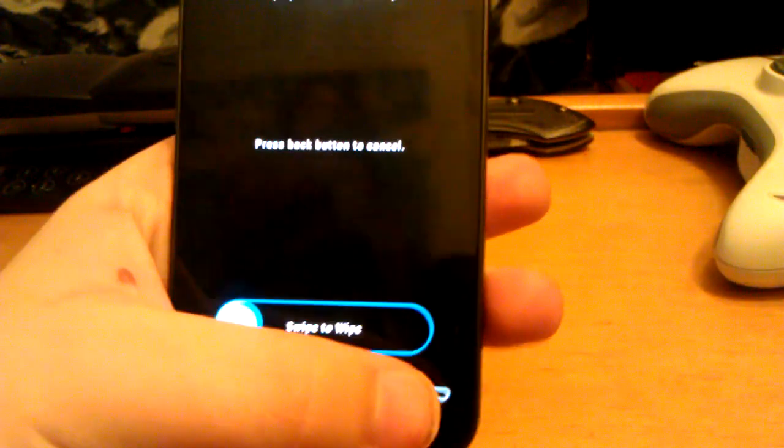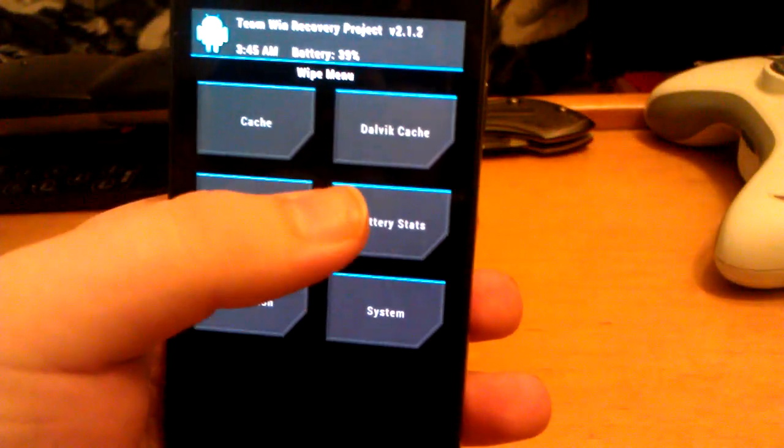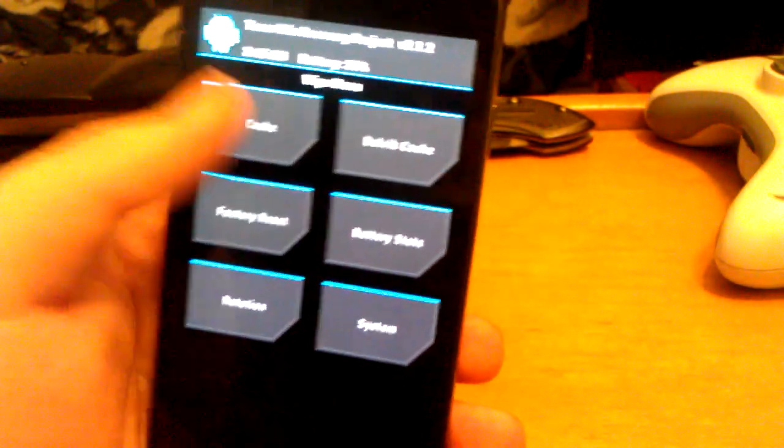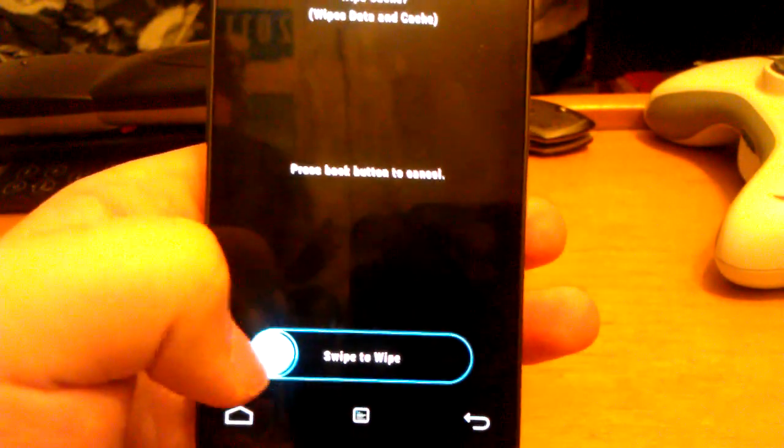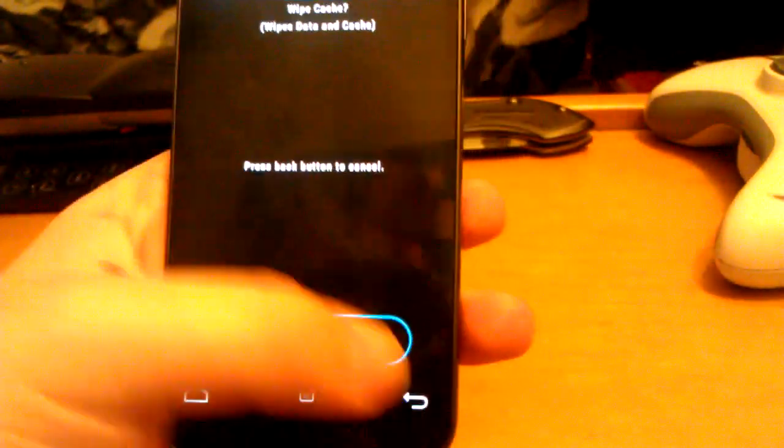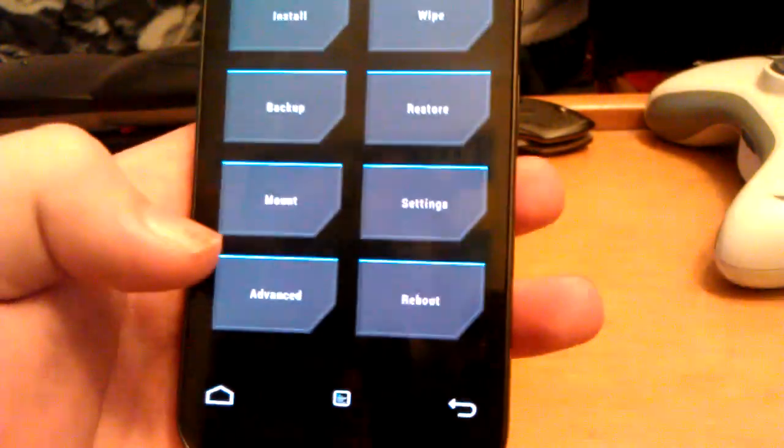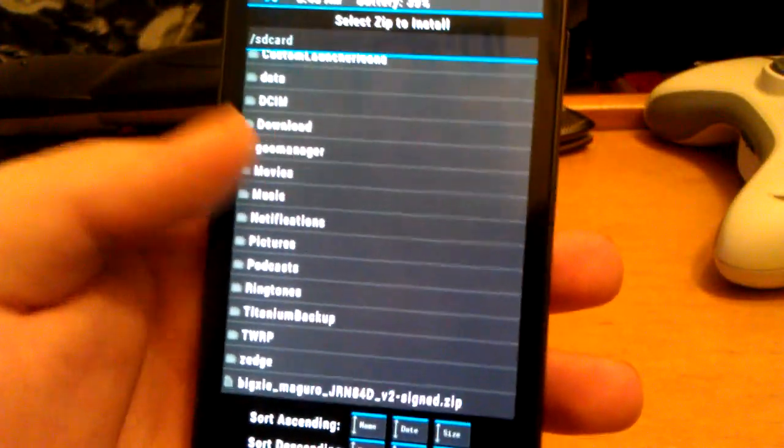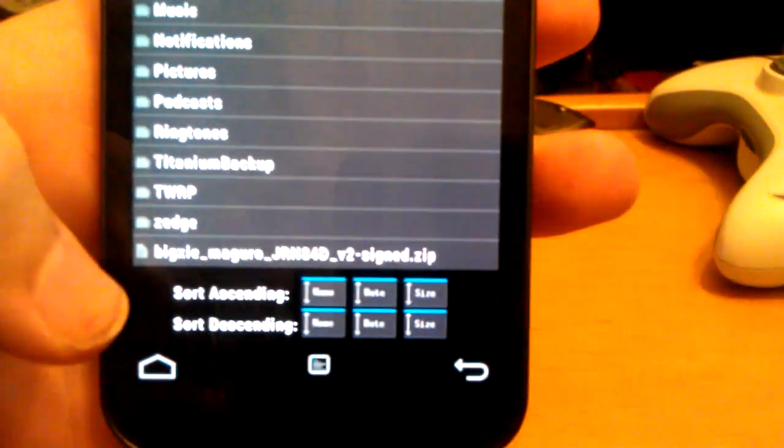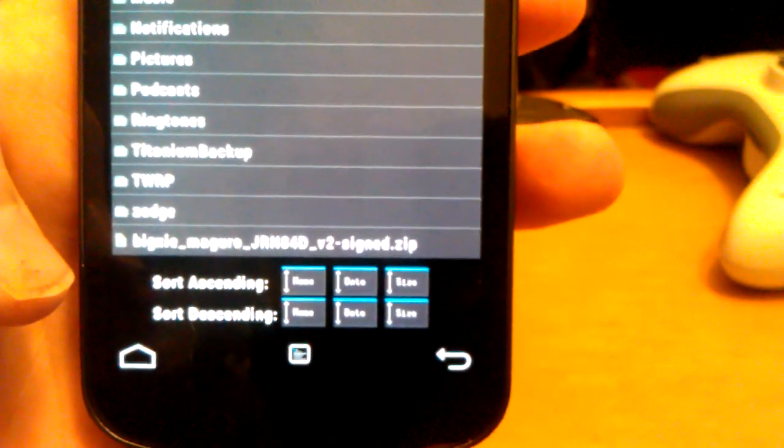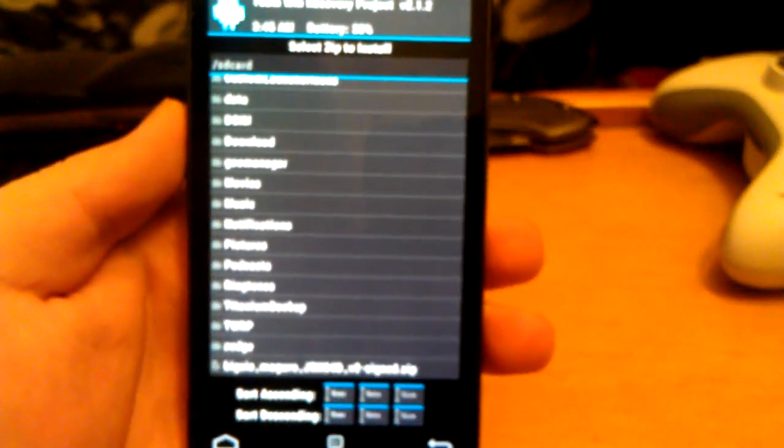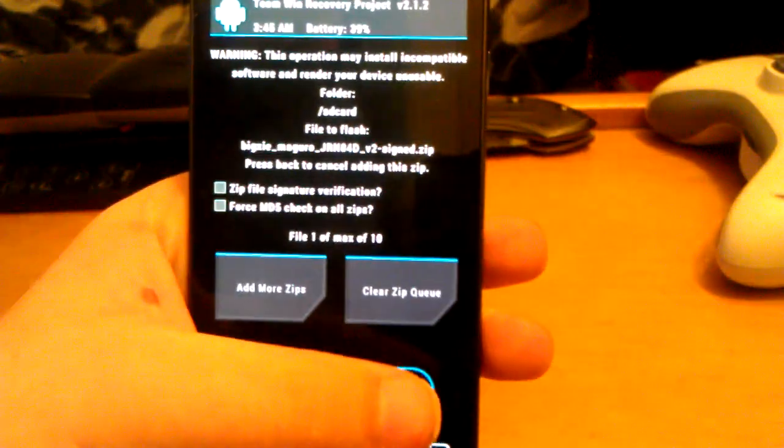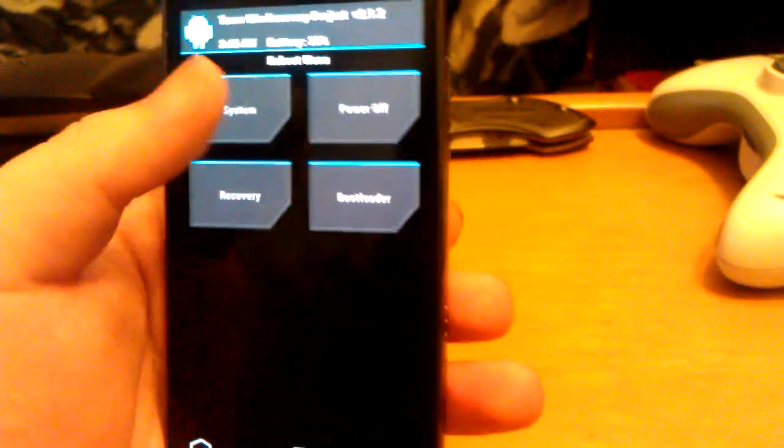So go to wipe. You're going to go to wipe data factory reset and you're going to slide that across to wipe. You're going to wipe Dalvik cache, just wipe that cache, slide across. And then go to install and find where you downloaded it. You can see it's called Big Z Maguro JRN84D version 2 sign.zip. You're just going to click on that and then you're going to slide it over to flash it. And then once that's done, just reboot to system.